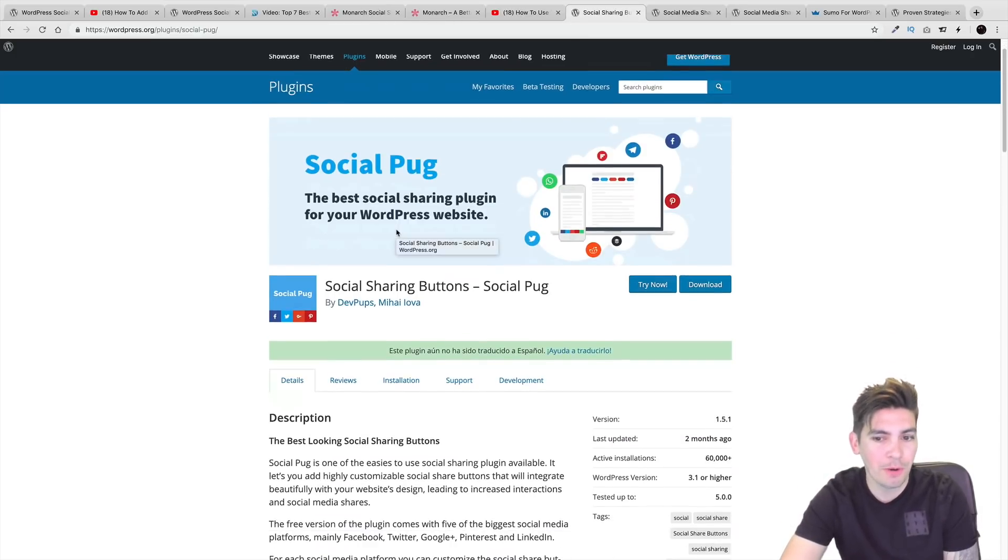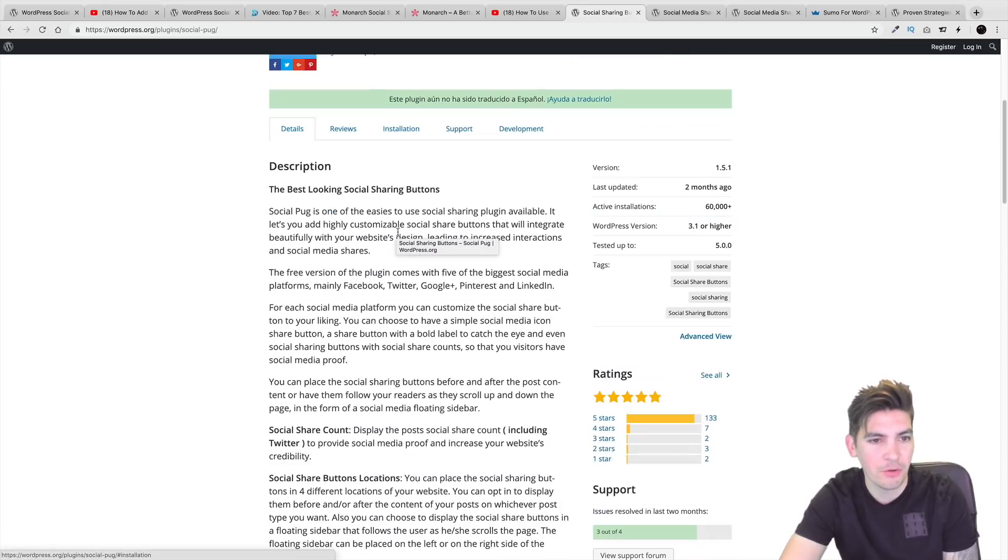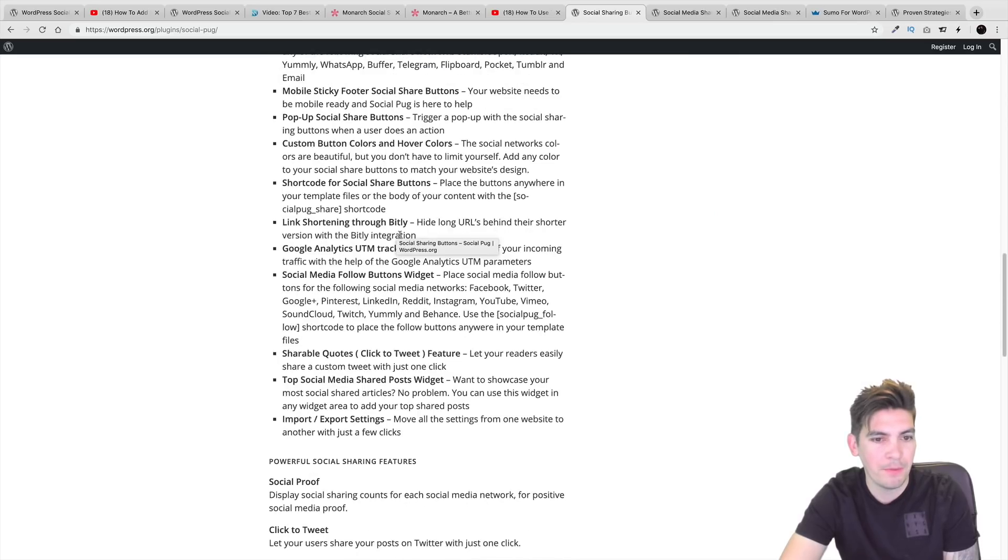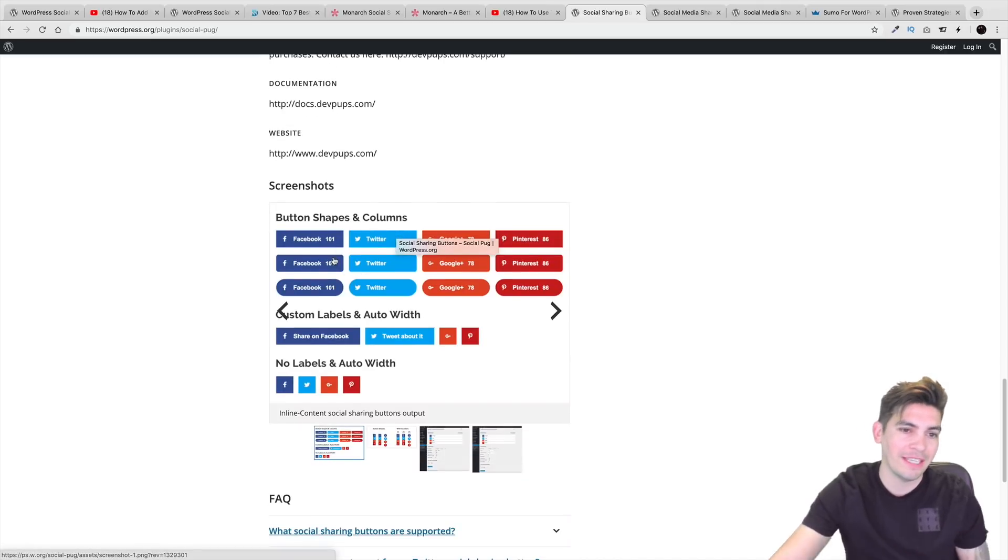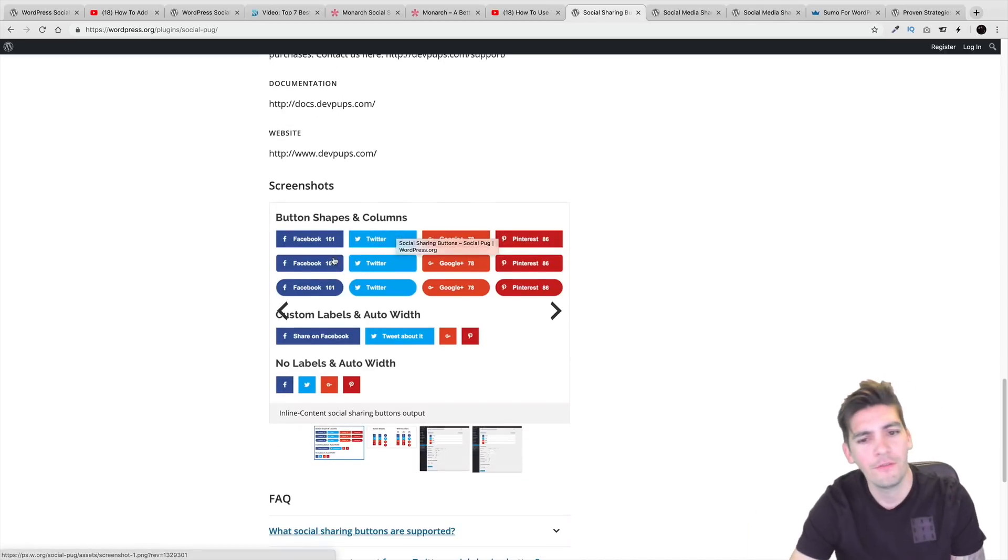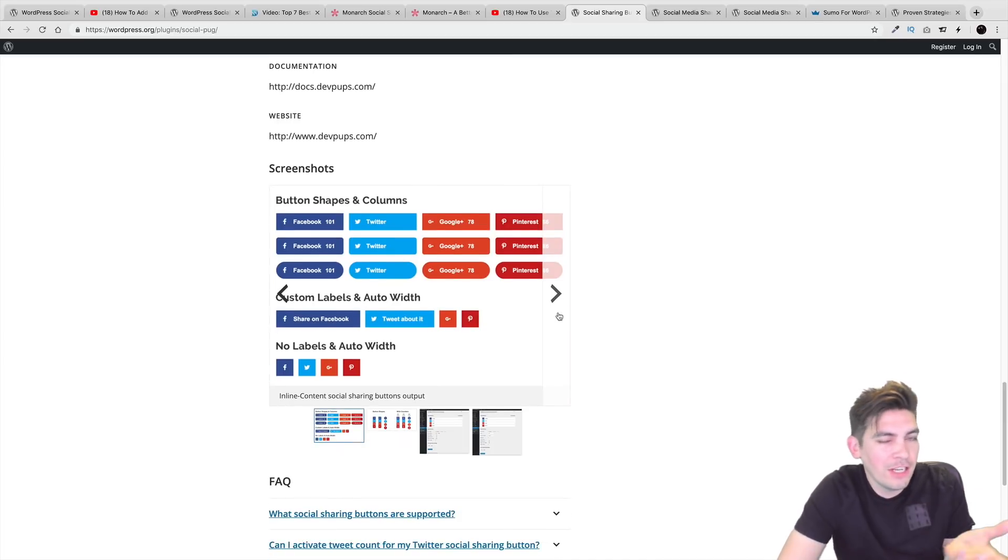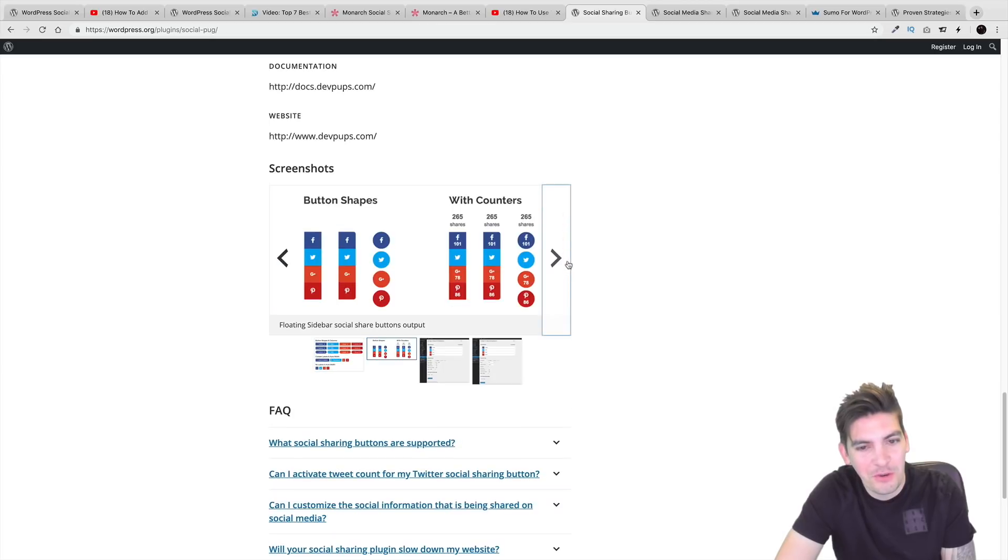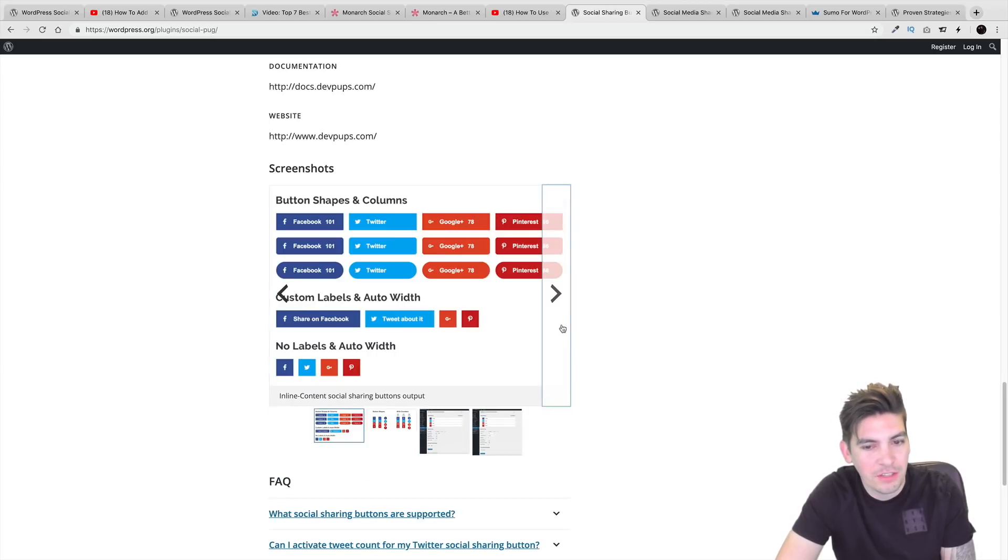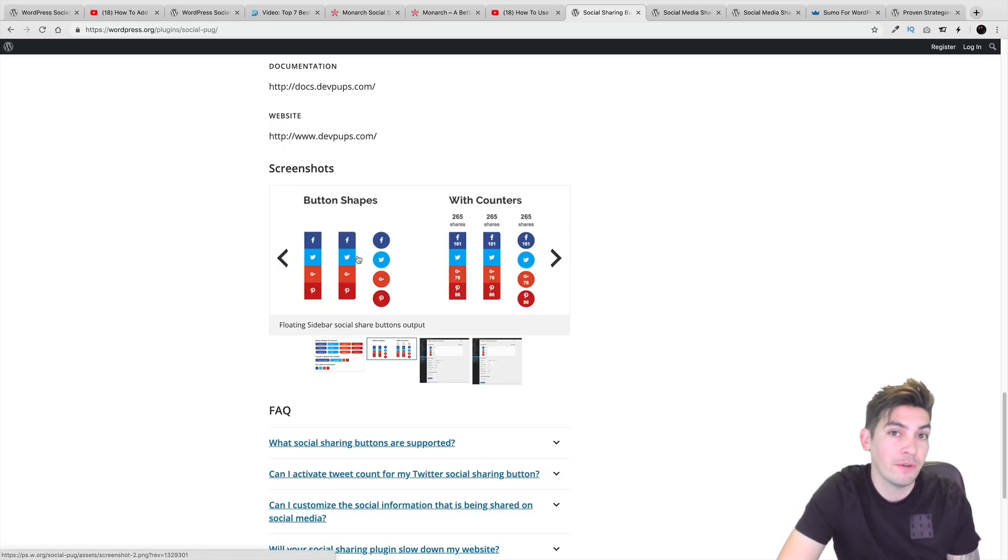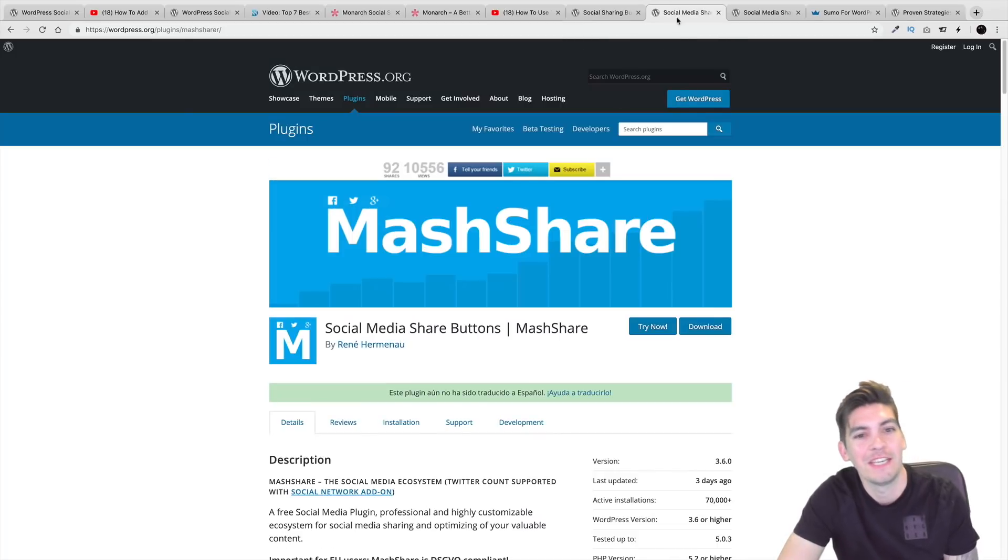Next is Social Pug. Social Pug is just another one I saw, I liked. I messed around with it for a little bit. It pretty much does its job. Right here, you can see how it integrates the number inside of the icon. For Social Warfare, it actually integrates it outside of it. So depending on what you like, which one works out for you, you can check it out. It also shows on the right side of the screen, on the left side of the screen. You can also change the button types. Very similar to the Monarch plugin. So be sure to check out the Social Pug plugin.